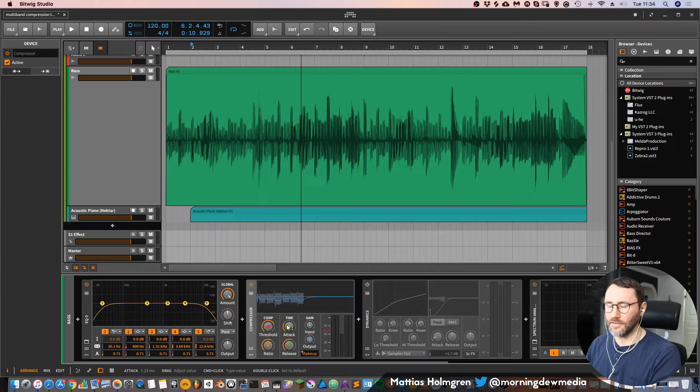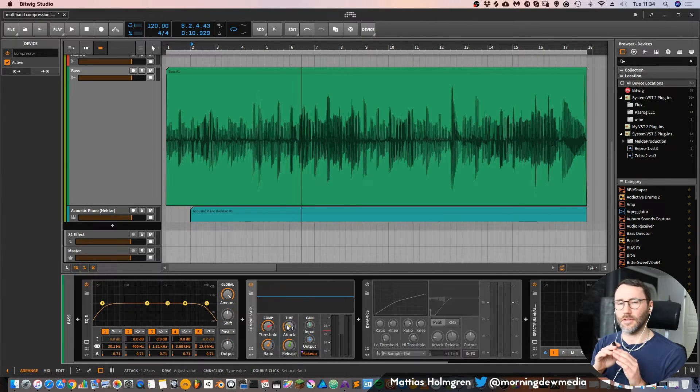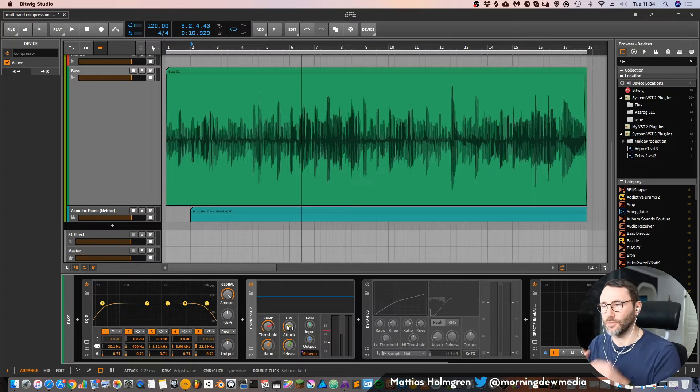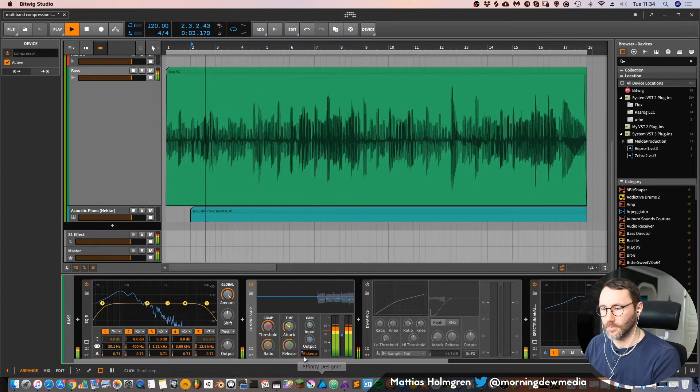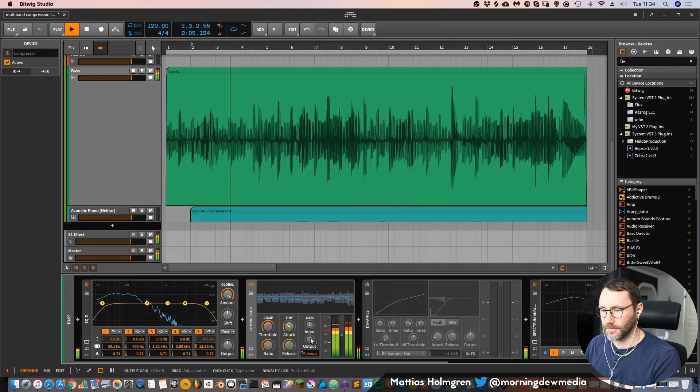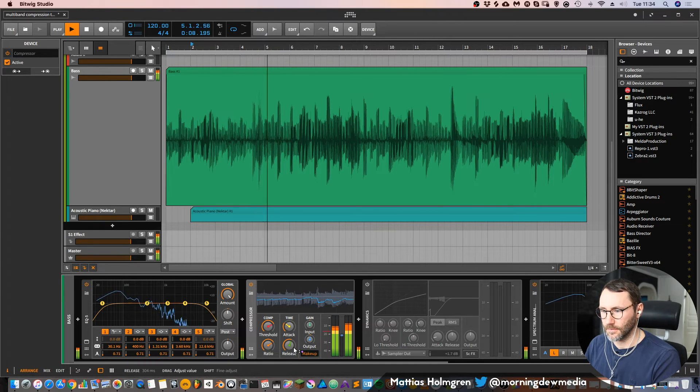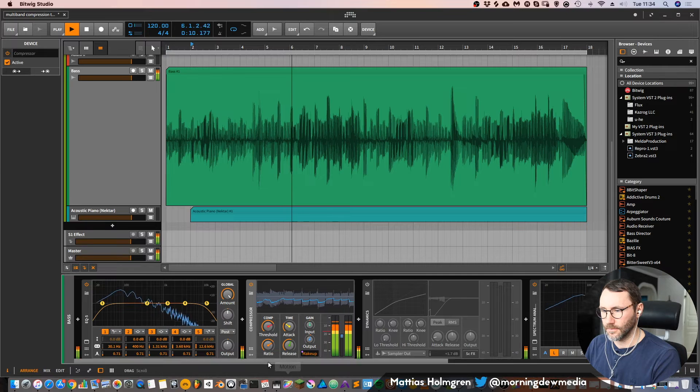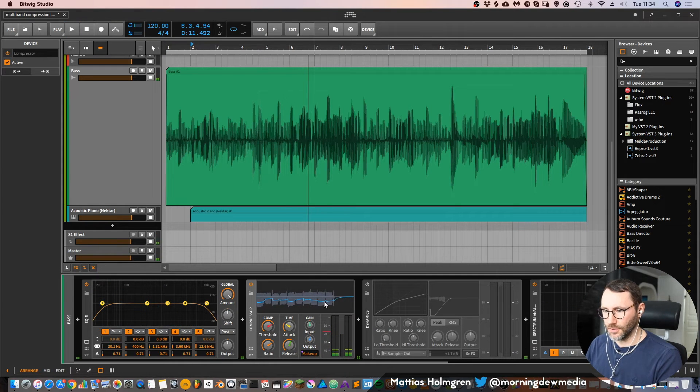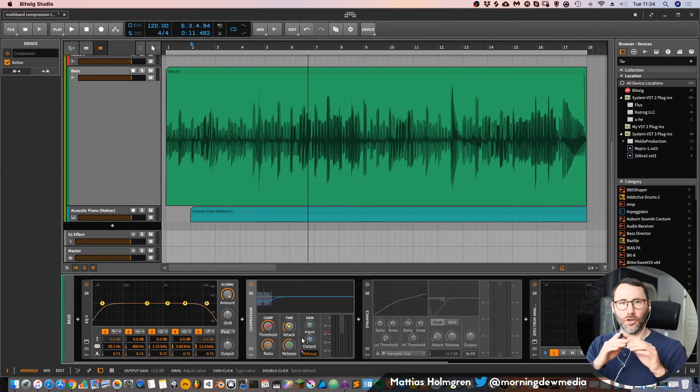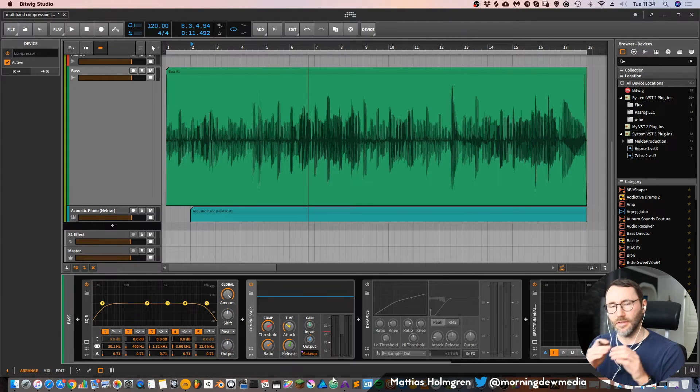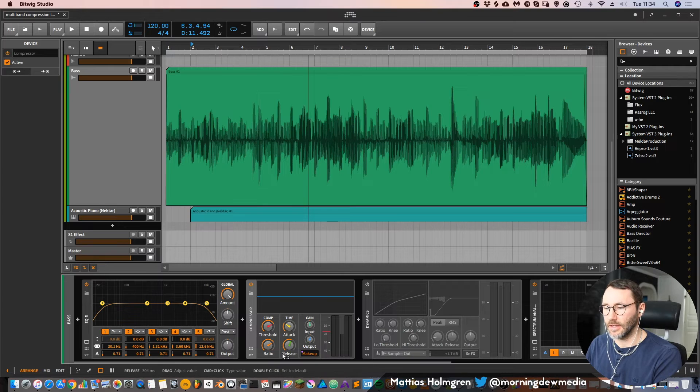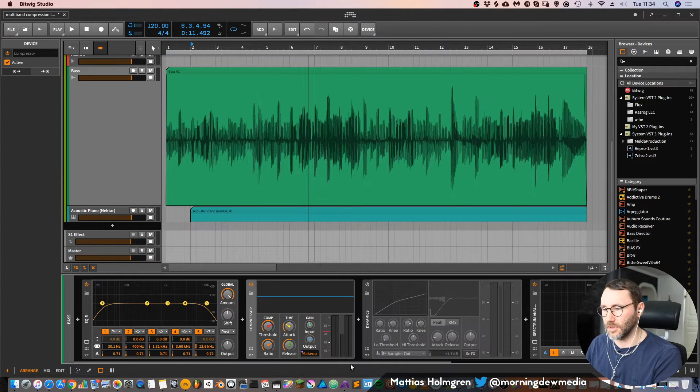And since this is a bass we can set the attack quite high because we don't want so much transients popping out because we want to even out this bass line. So the compressor is affecting the whole frequency range. It's not separate bands. This is a full spectrum frequency compressor.